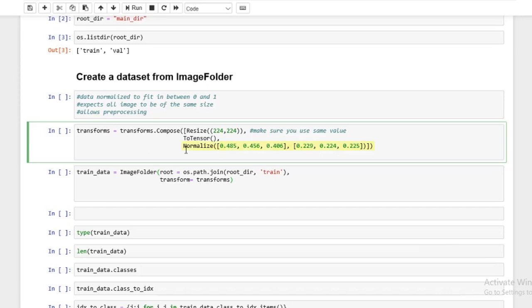So ToTensor will convert it into a format that PyTorch will understand and then normalize will normalize the data. Now, this happens in order. So resize happens, then ToTensor, and then normalize. Whatever the output of resize is gets fed into ToTensor. The output of that gets fed into normalize. So let's explain what normalize is. Normalize basically normalizes the data.